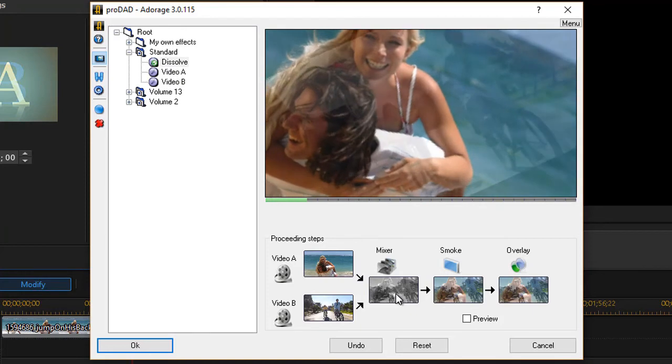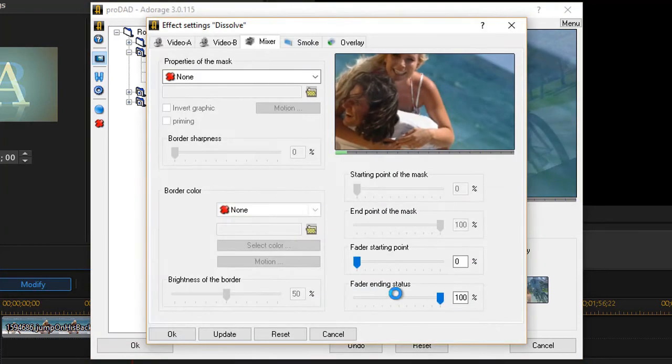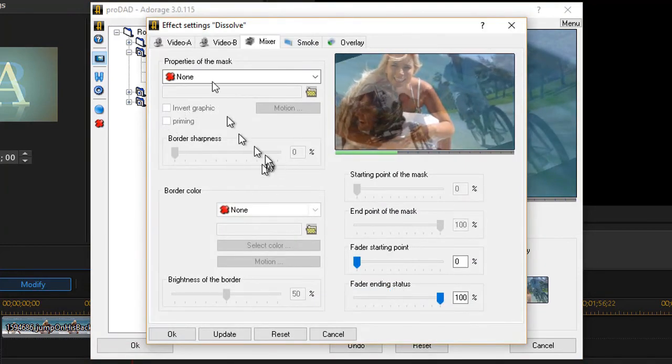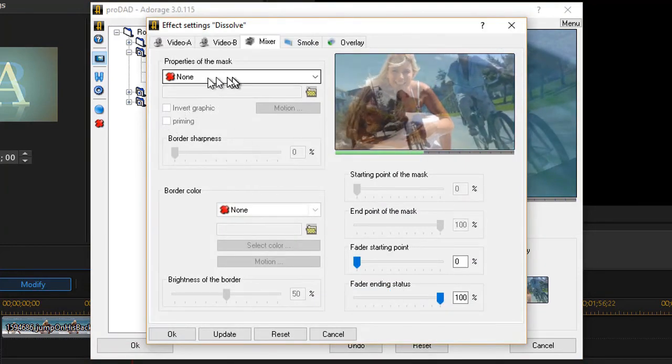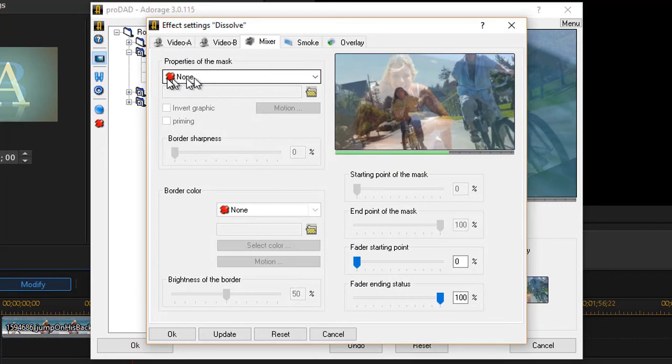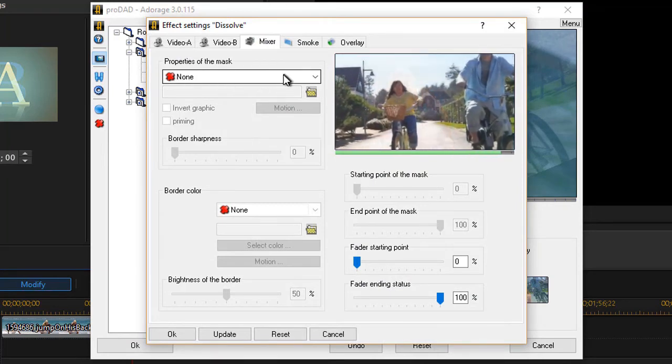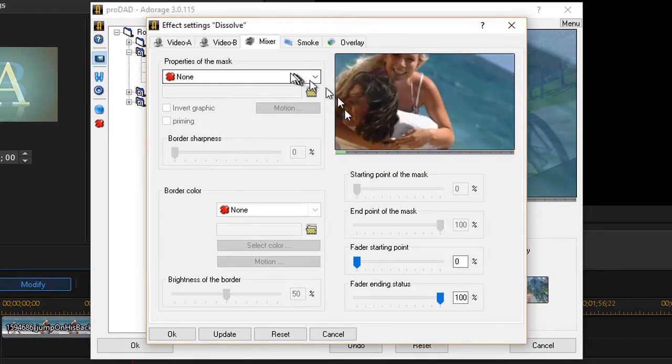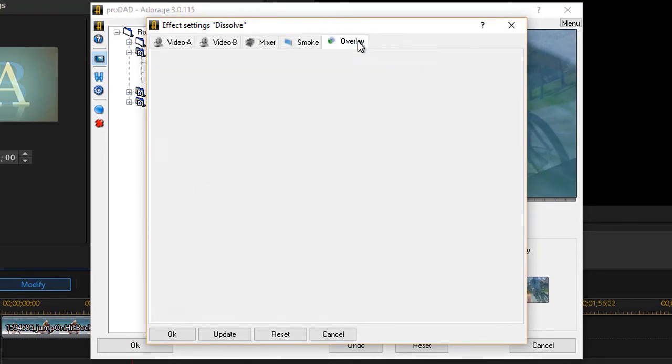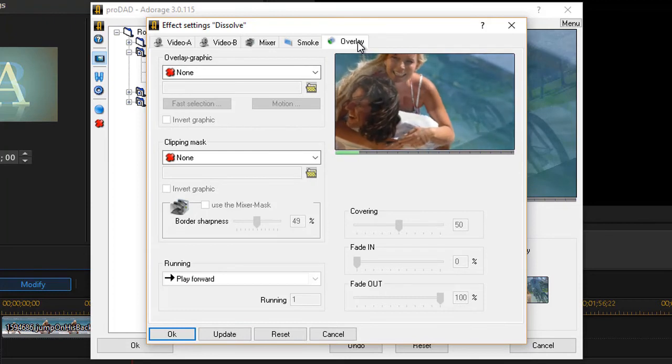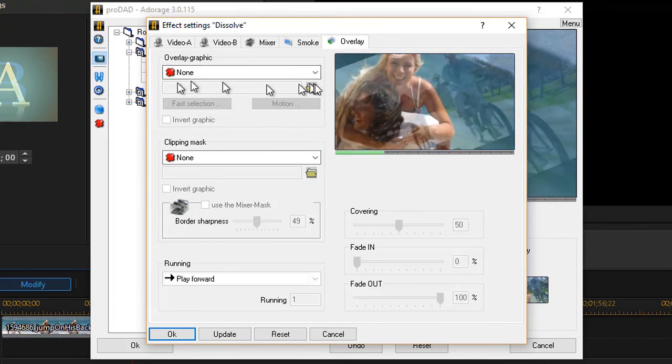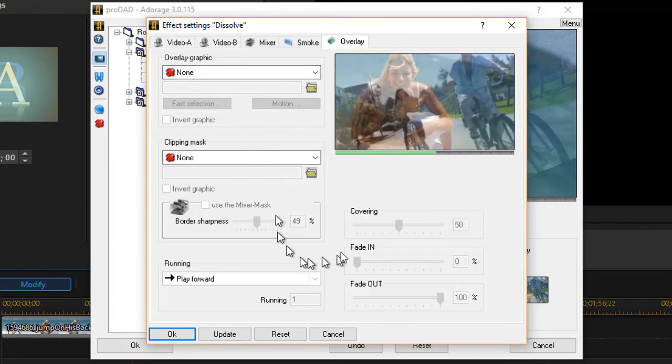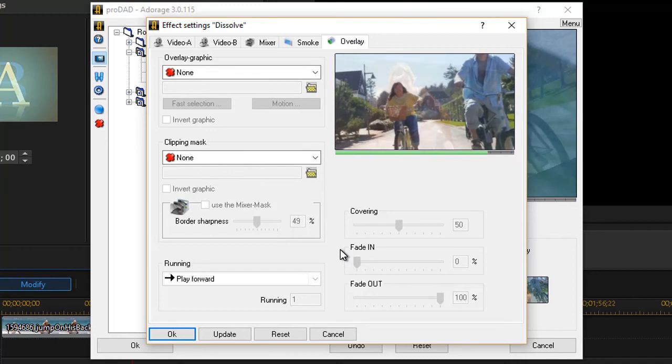Then we could also go into the mixer here and we find out here with a dissolve we don't have a mask, but we could begin to add a mask. We could also go to the overlay tab and we could add some overlays. We'll work on those in future lessons.